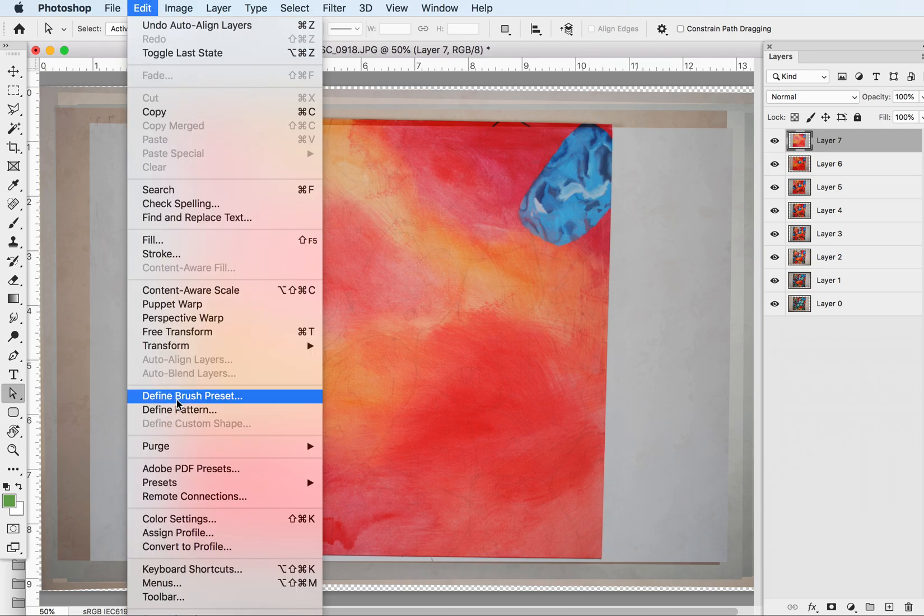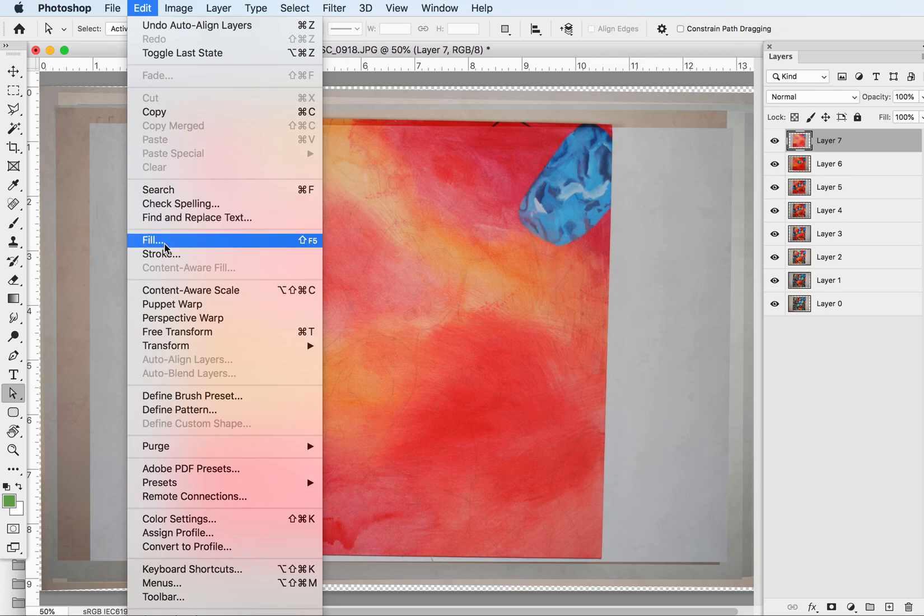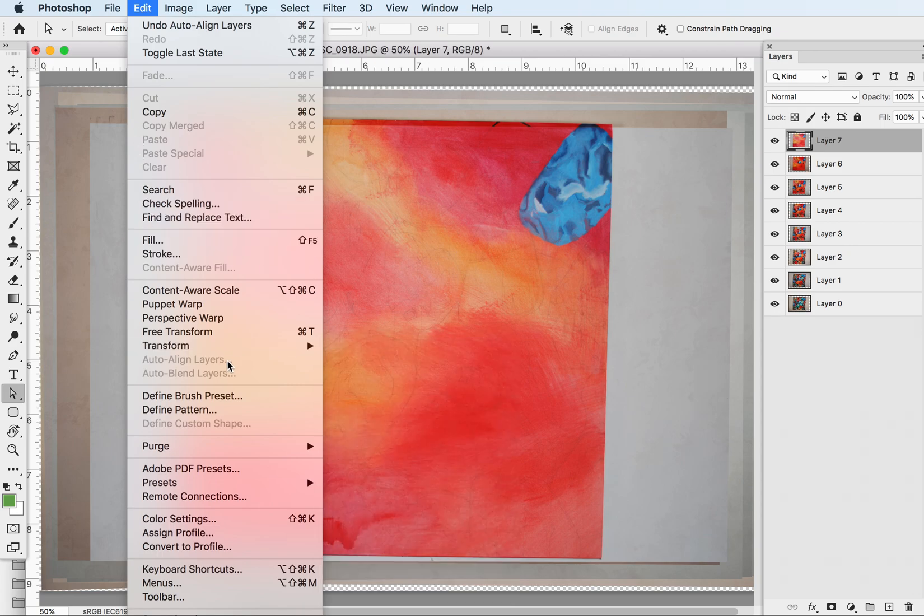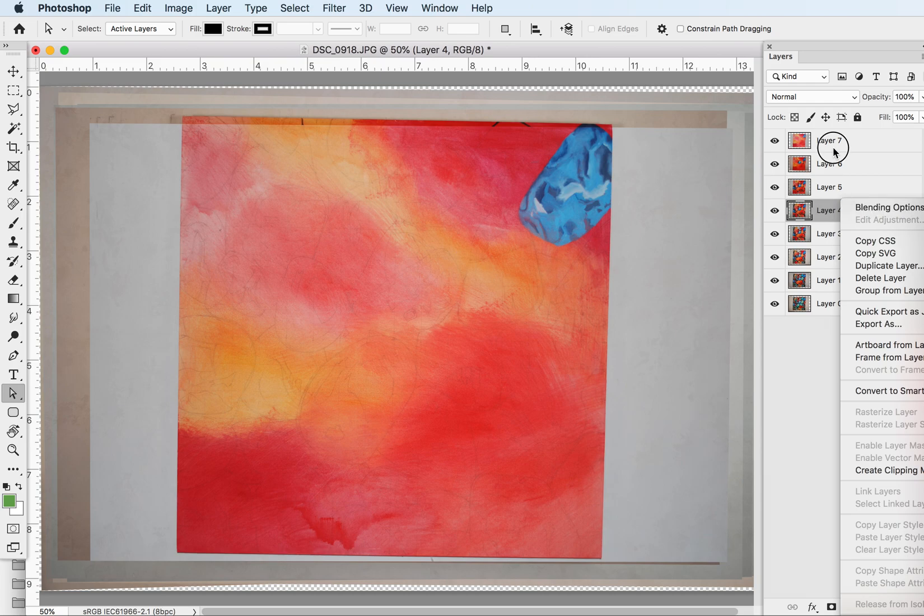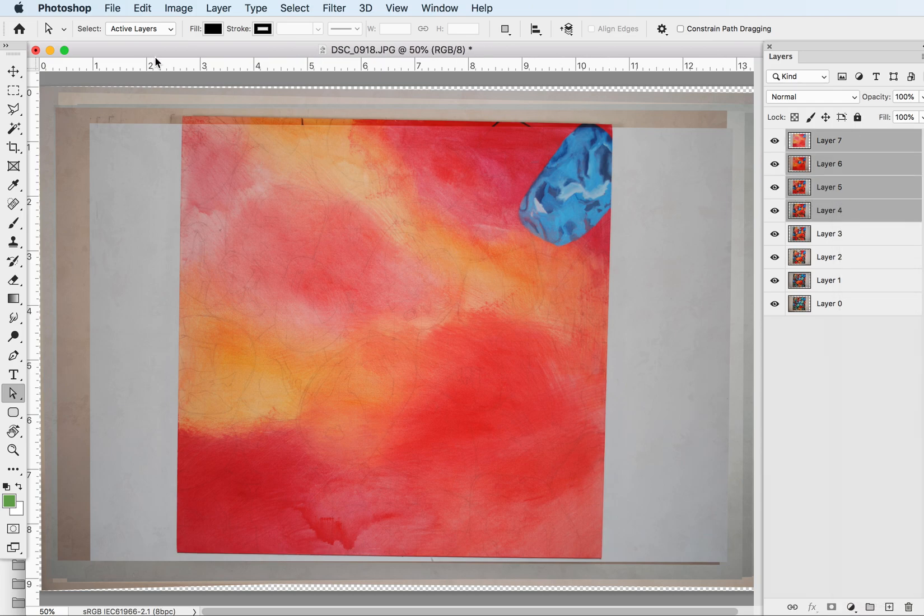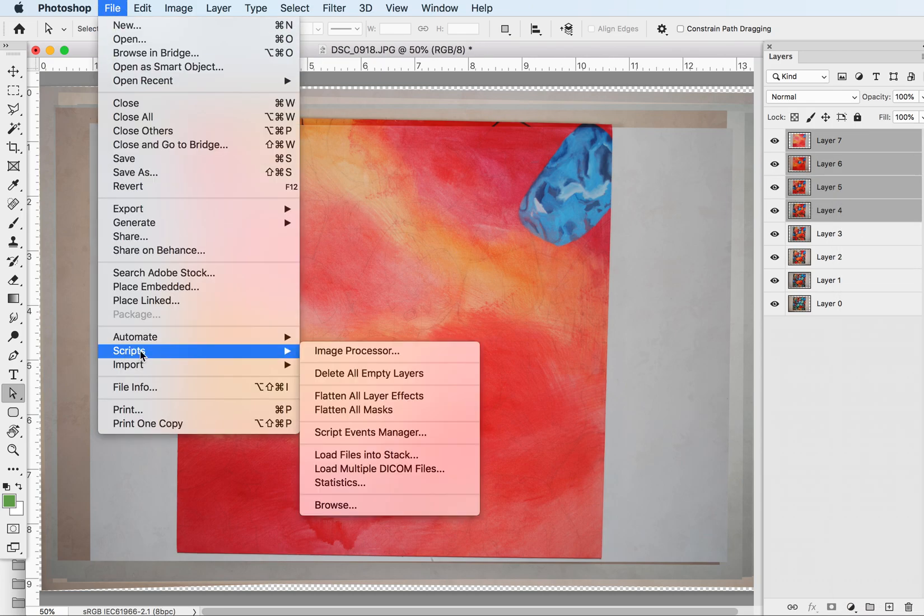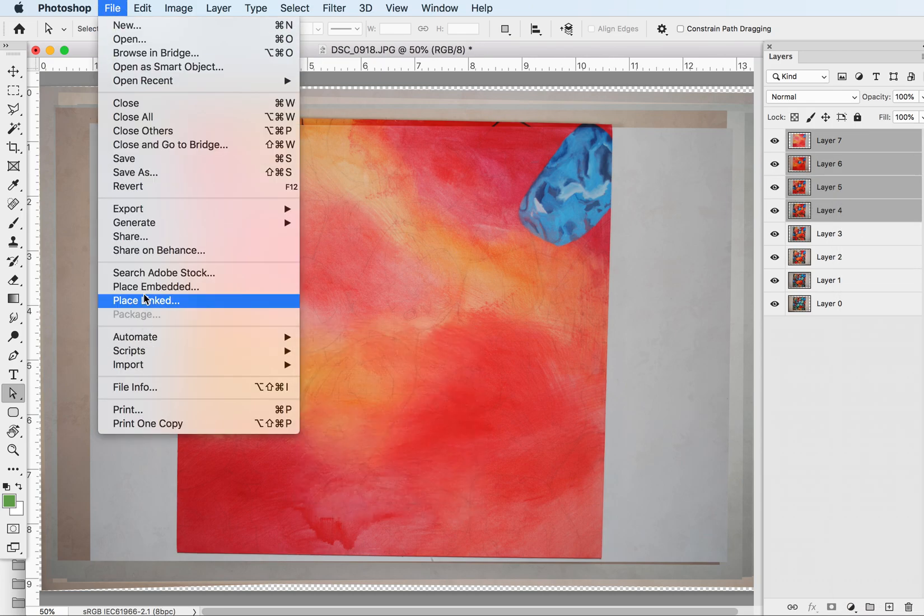So this again is located here under Edit, Auto Align Layers, which is grayed out right now because I don't have more than one selected. But if I have more than one selected, I can auto align them.